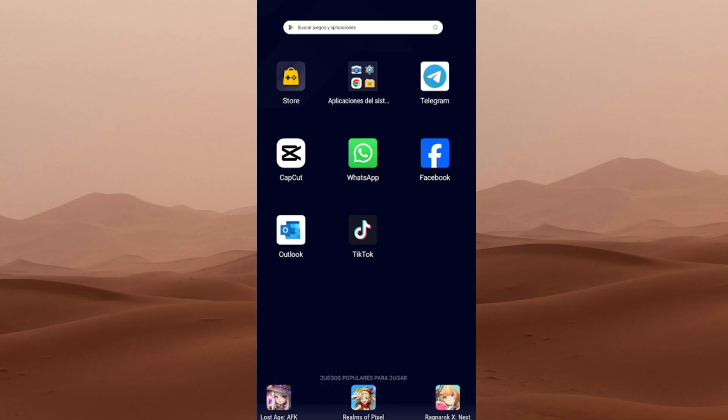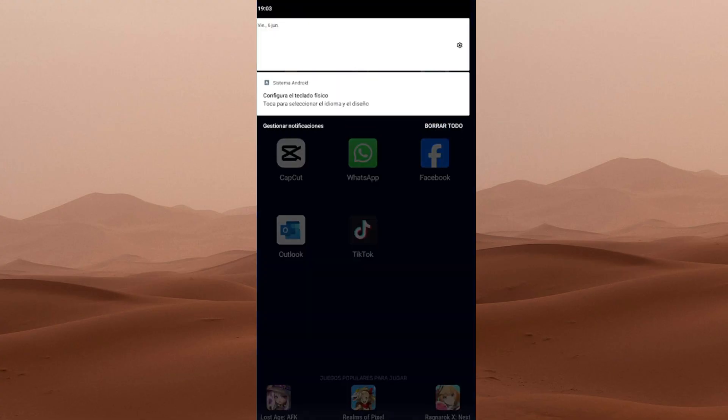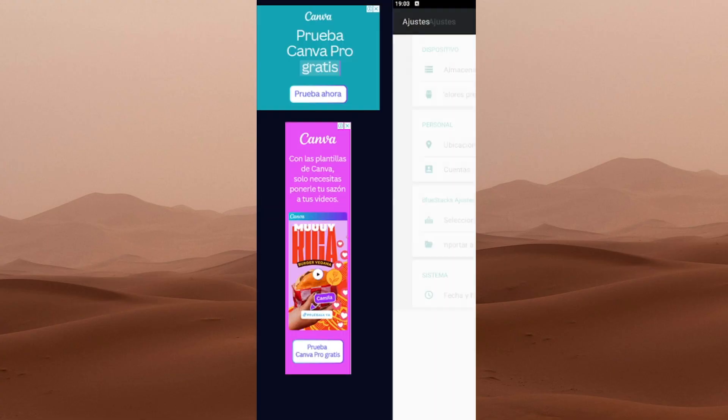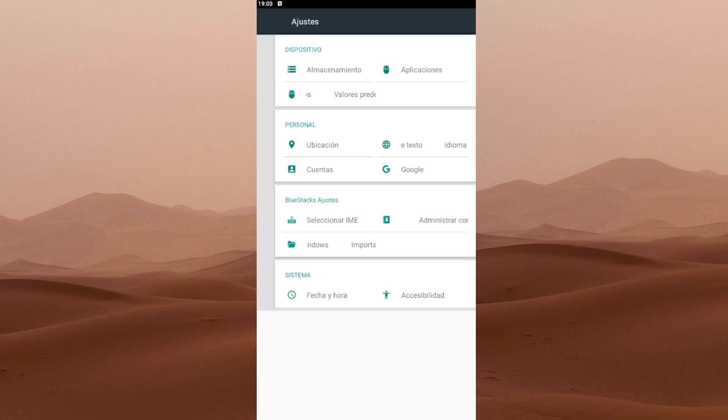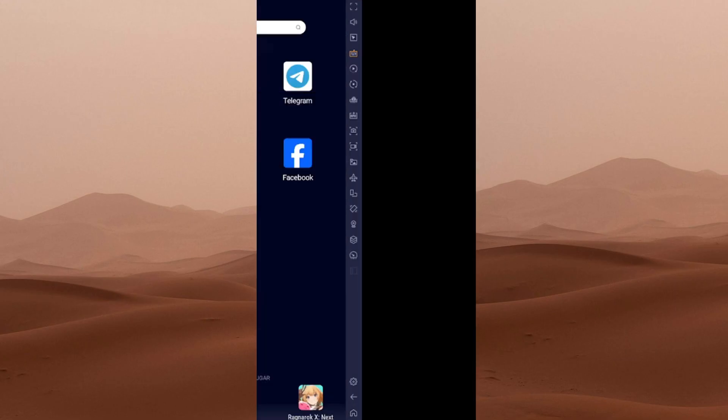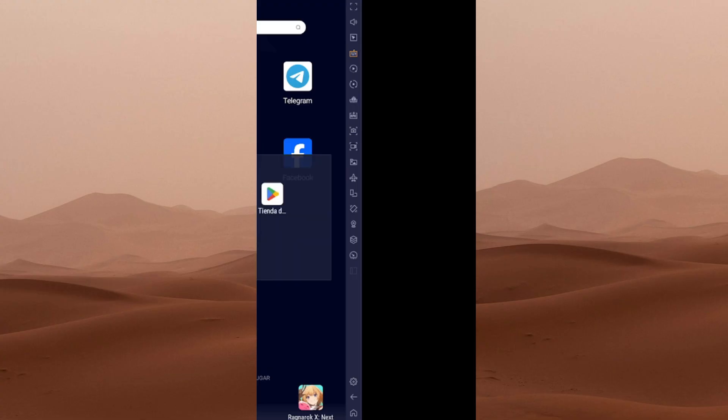First things first, make sure battery saver mode is turned off on your phone. This is super important. If it's on, some apps might not work properly, and the process could fail. So if your phone's low on battery, plug it in before continuing.